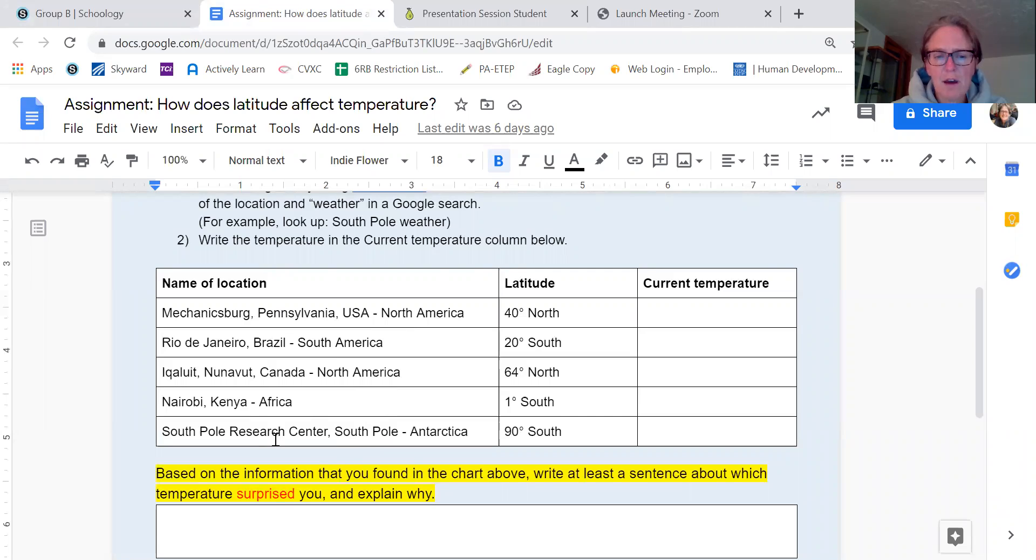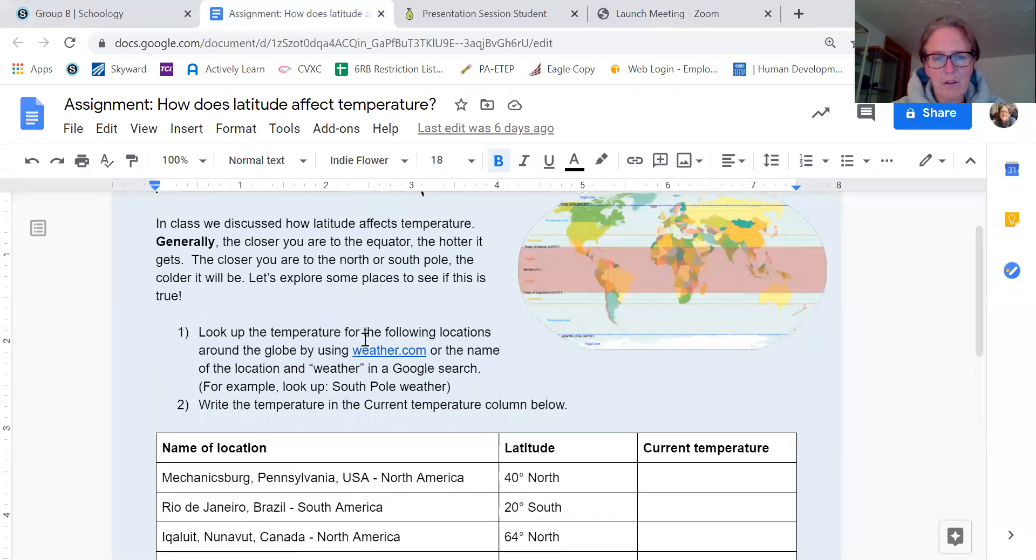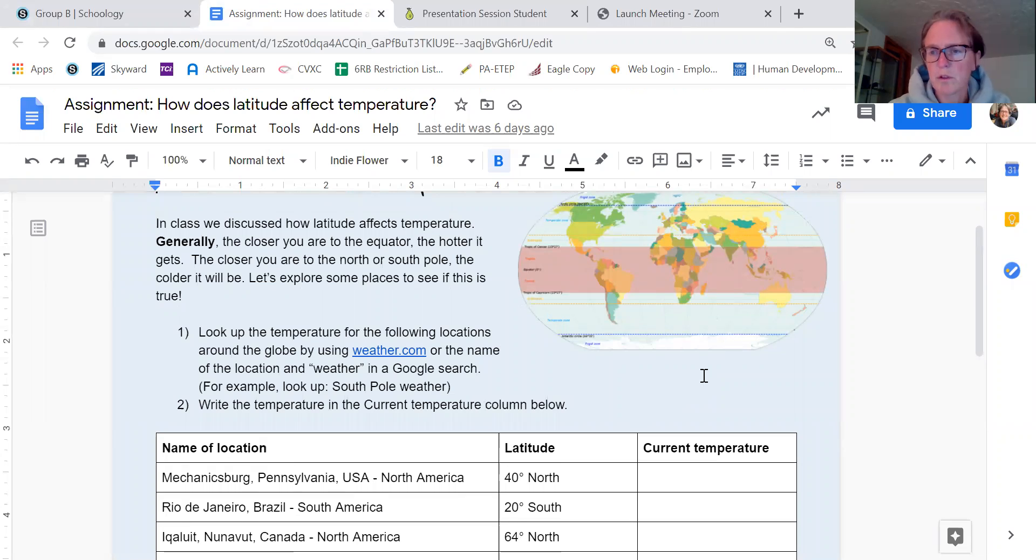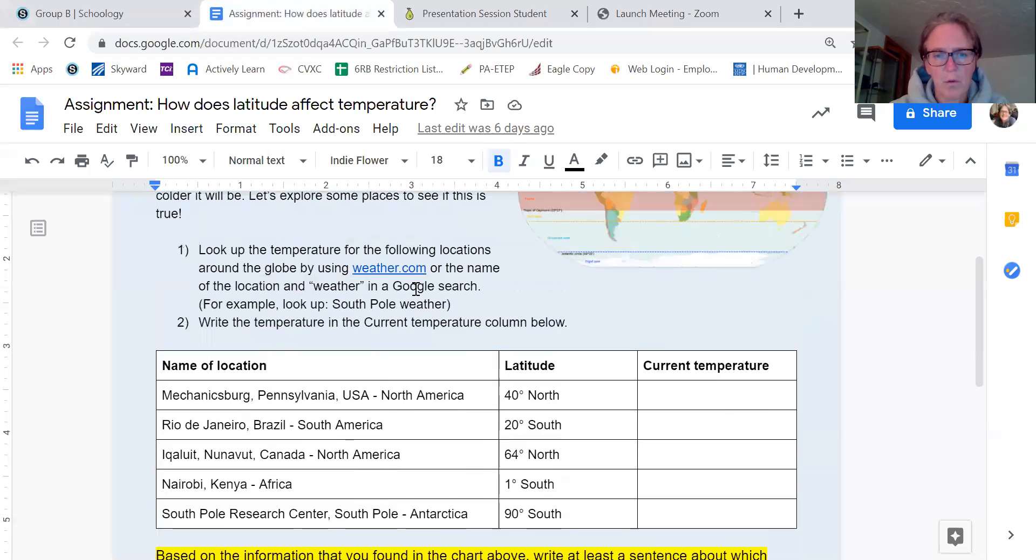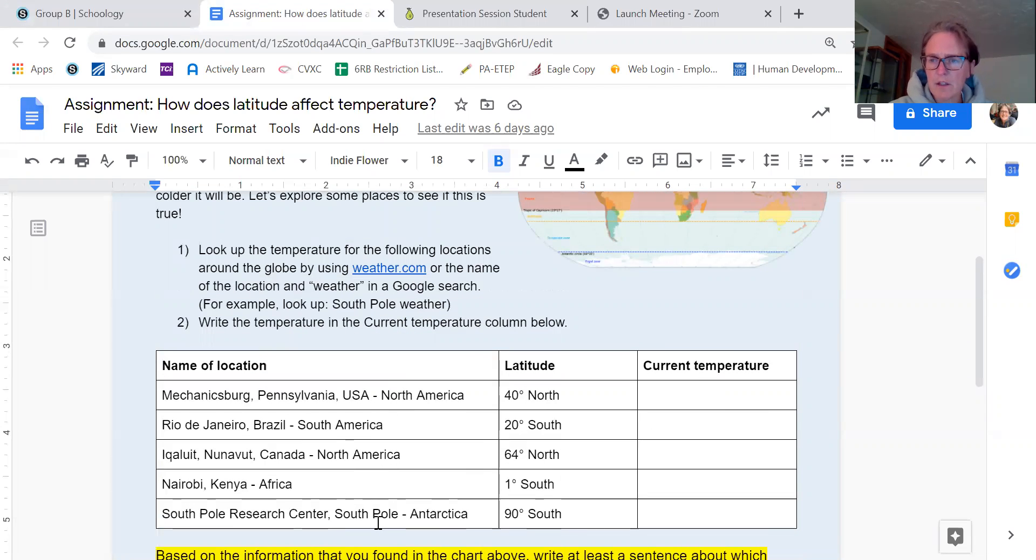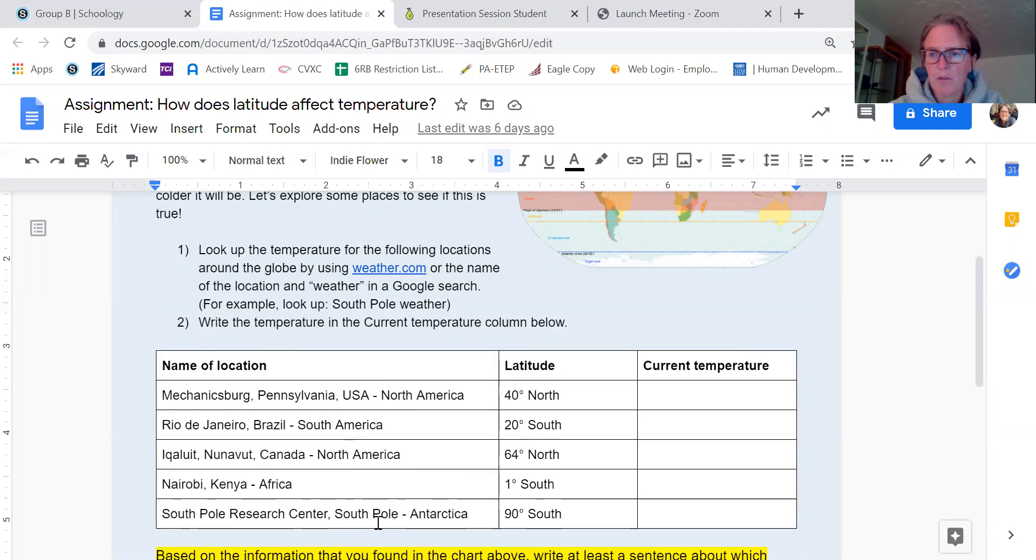The one for the South Pole is not in the link for weather.com because it's so unusual to look for the weather for the South Pole that for that one, I'd like you to try to Google it and see what happens. There are several places that might come out and work for you.